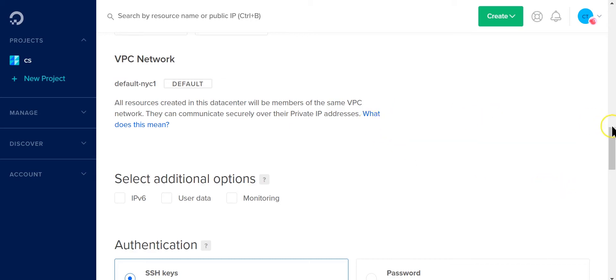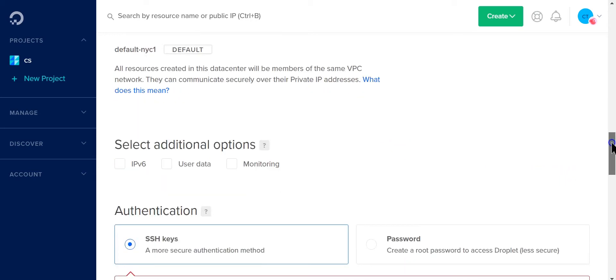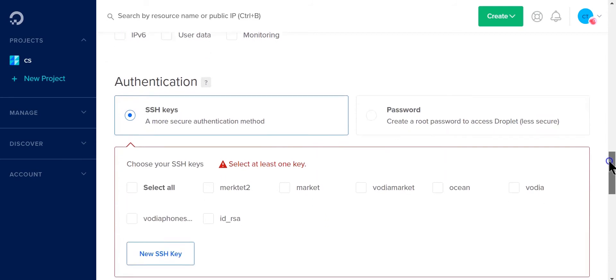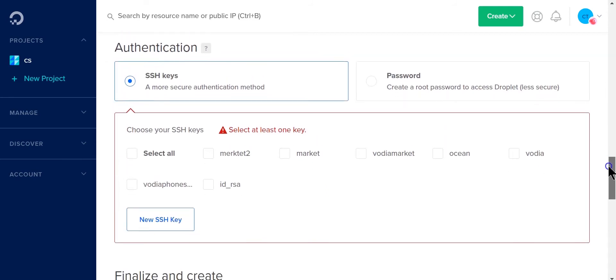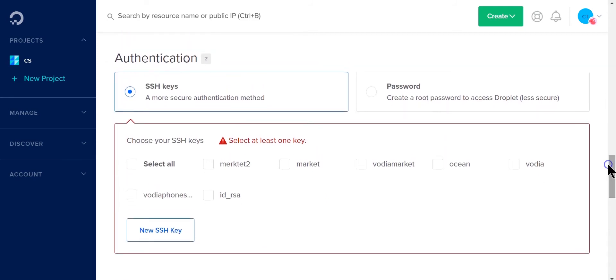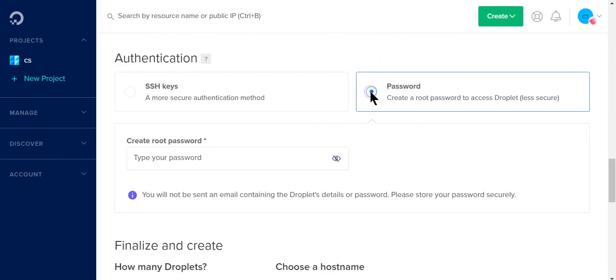Next we get to the authentication portion where you can choose to create a public key and share with your favorite SSH program. For this test I'm just going to use passwords so that I can, if I need to SSH or do anything in the back end, I can do that.